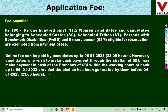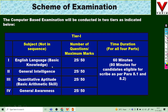For Tier 1, the exam pattern includes: English Knowledge — 25 questions, 50 marks; General Intelligence — 25 questions; Quantitative Aptitude (Basic Arithmetic Skills) — 25 marks; General Awareness — 25 marks. Overall total is 100 questions for 200 marks. The duration is 60 minutes.